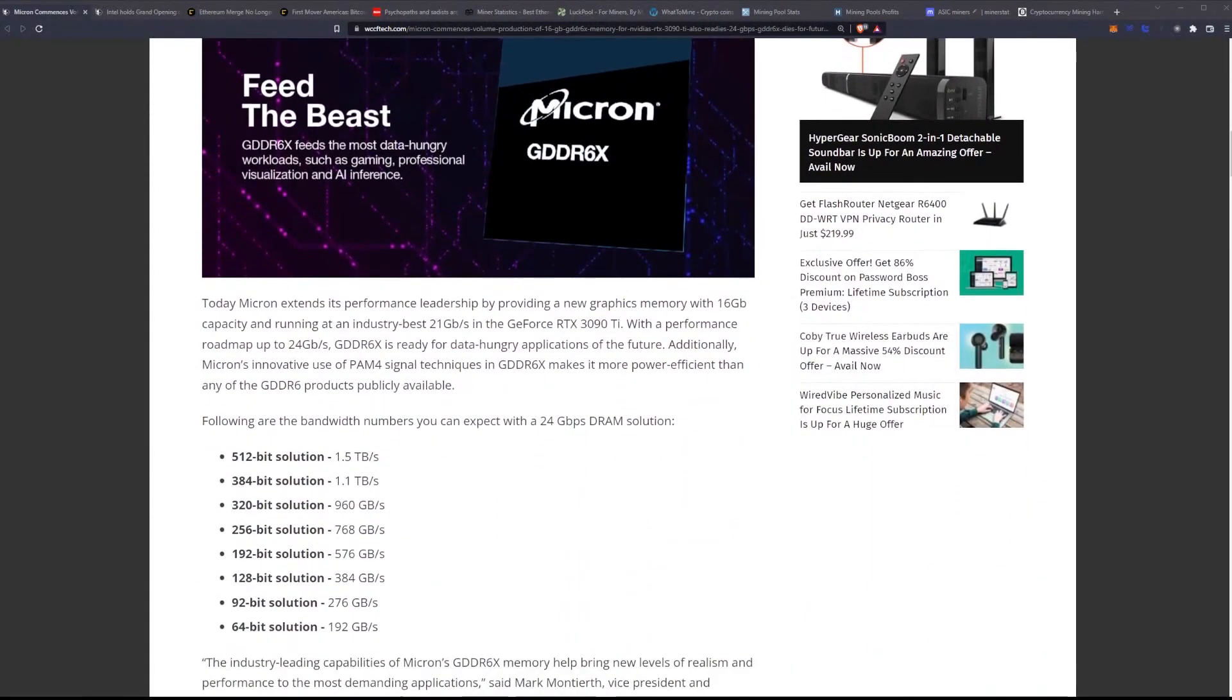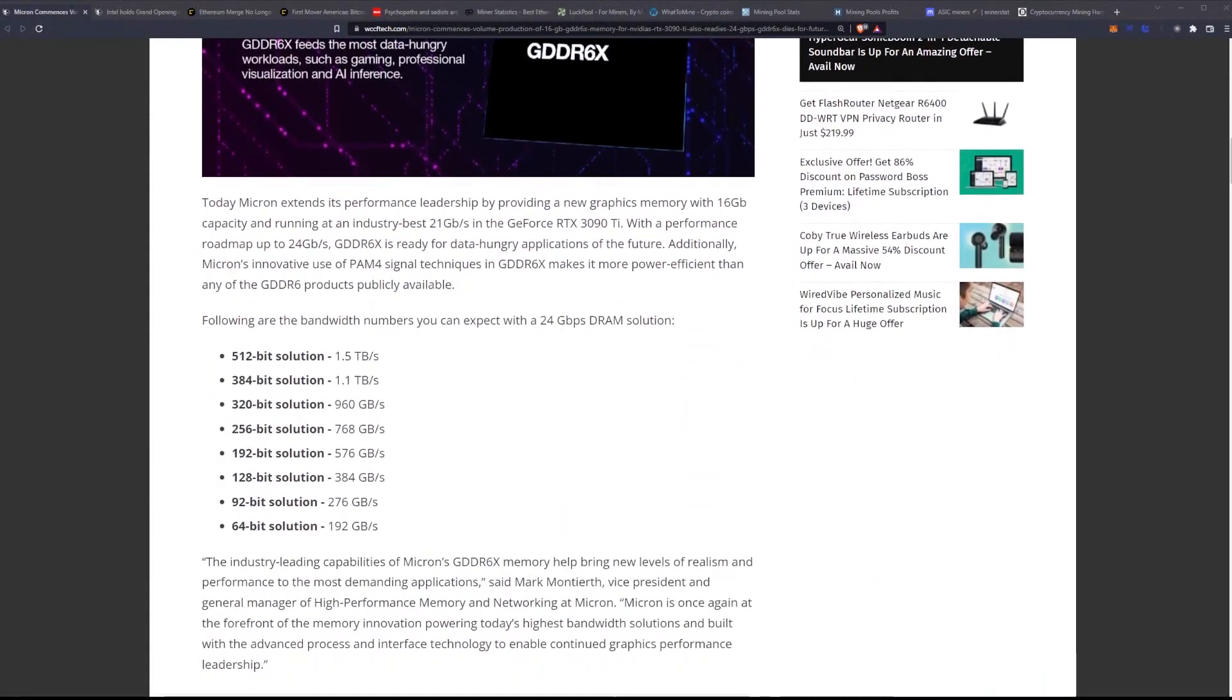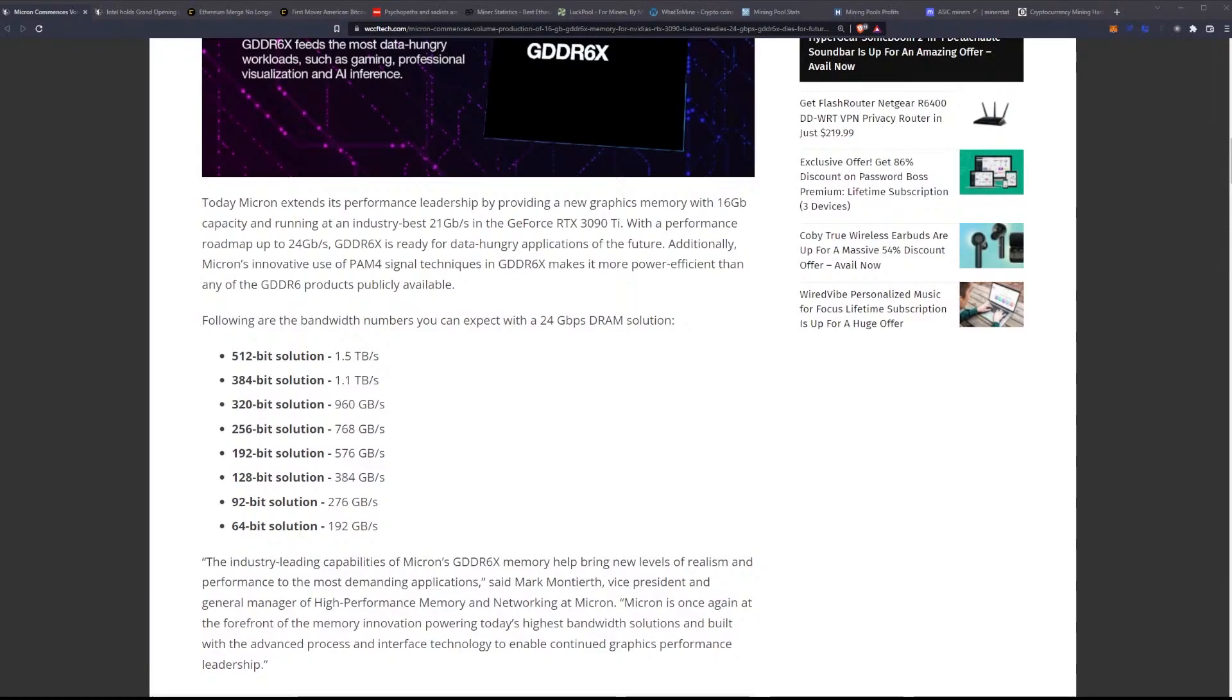Today, Micron extends its performance leadership by providing a new graphics memory with 16 gigabyte capacity and running at an industry-best 21 gigabytes per second in the GeForce RTX 3090 Ti. With a performance roadmap up to 24 gigabytes per second, GDDR6X is ready for data-hungry applications for the future.